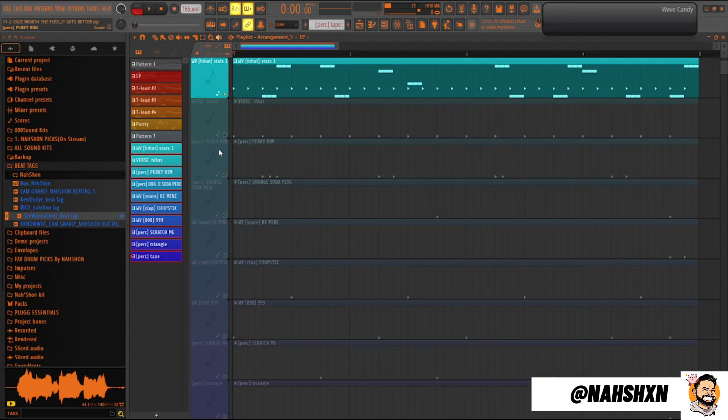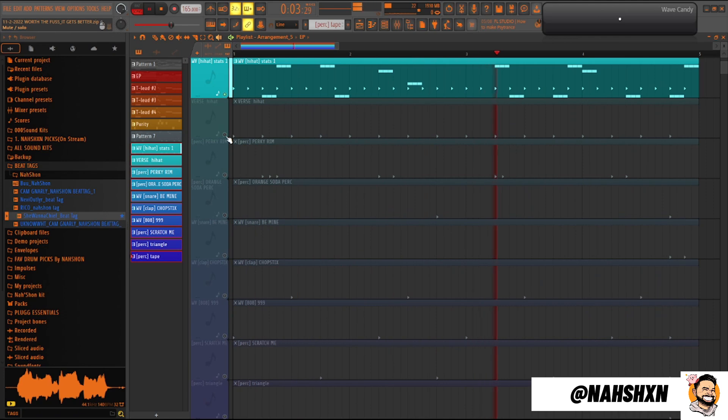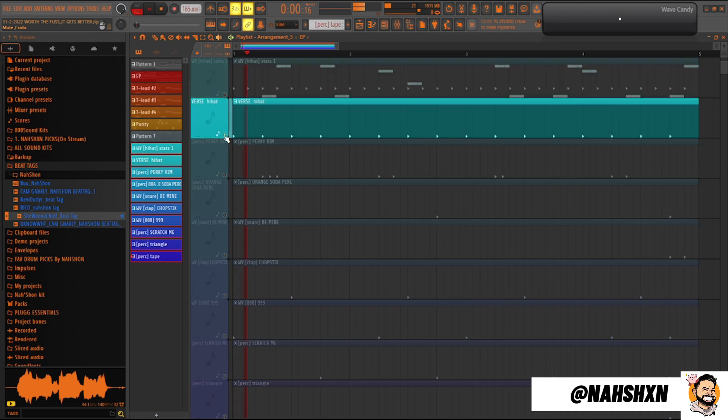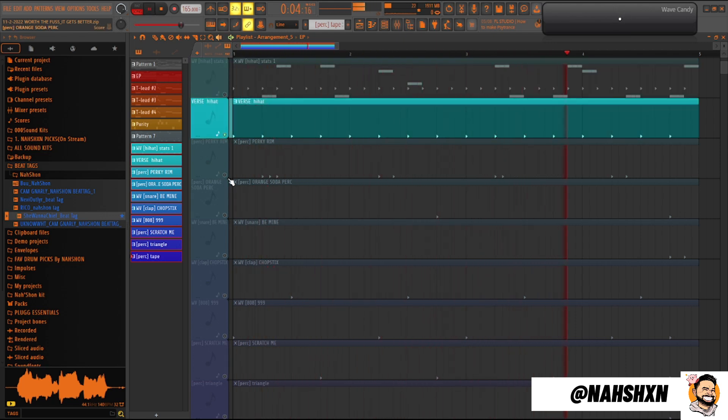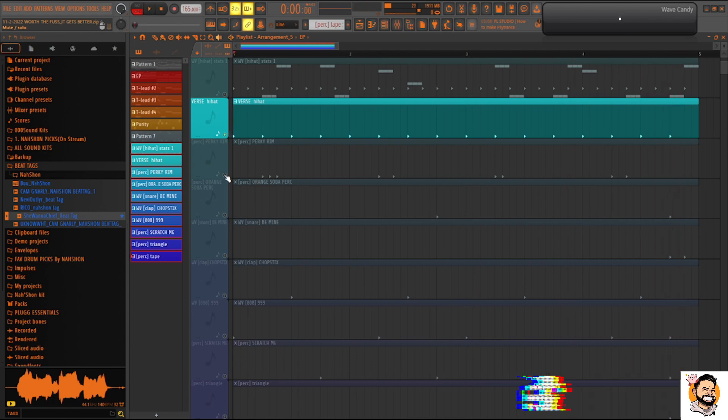For the drums, I layered these hi-hats. A second undertone type of hi-hat. Percussion.